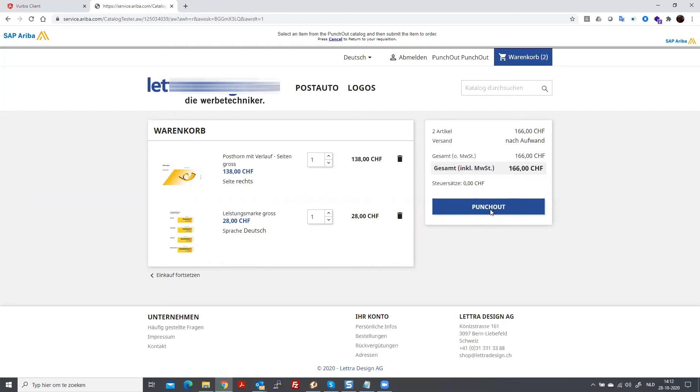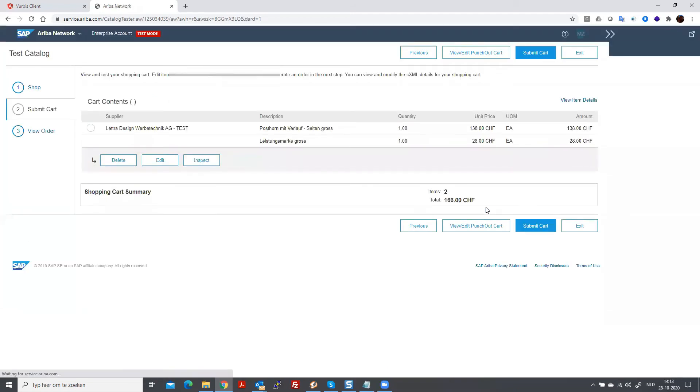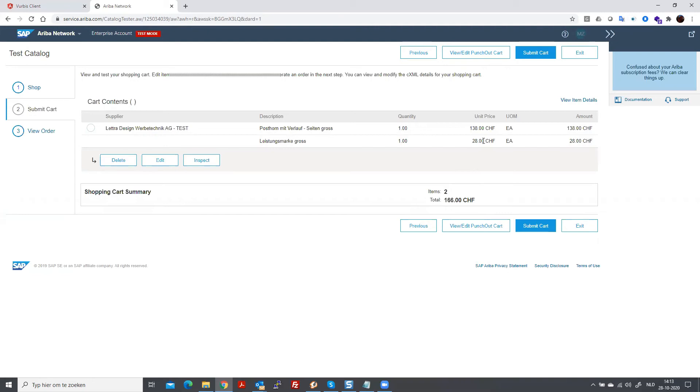It depends on what you like as a text. But the effect is the same. At this time, the shopping cart, the contents will be brought back to Ariba. So, let's press punch out. And here you see that the two products are added to the shopping cart.